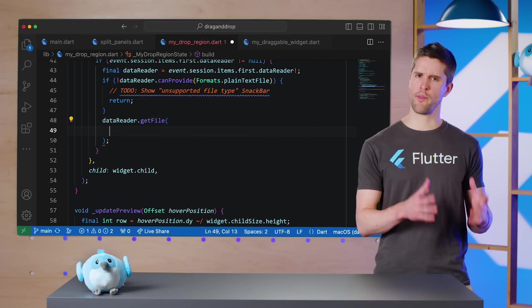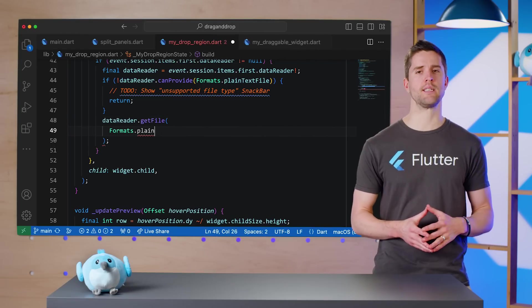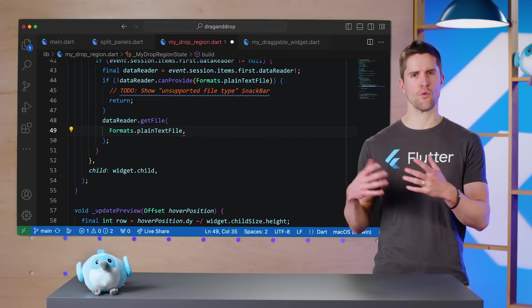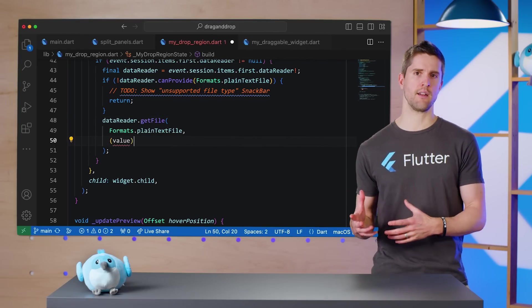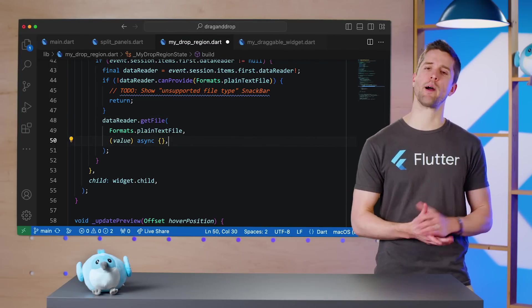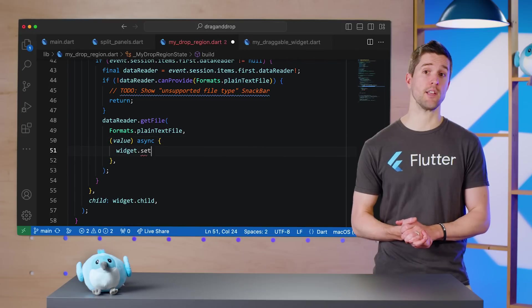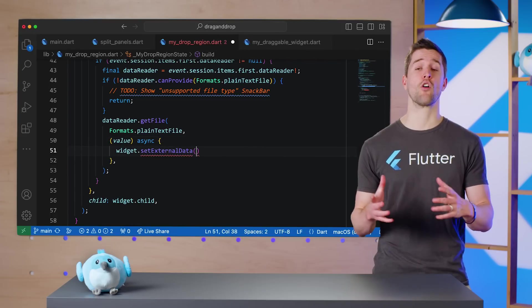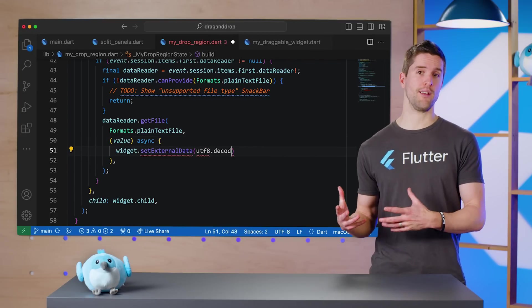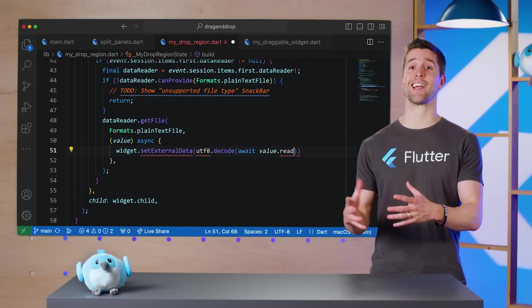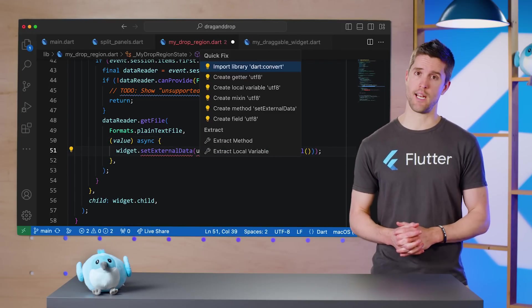Anyways, after the above checks, I'll use the data reader to open the file as a plain text file, read all of its data, decode the bytes as a UTF-8 string, and call a new method setExternalData.